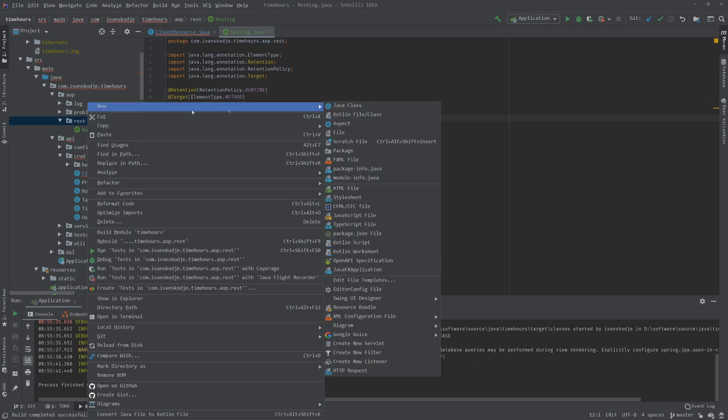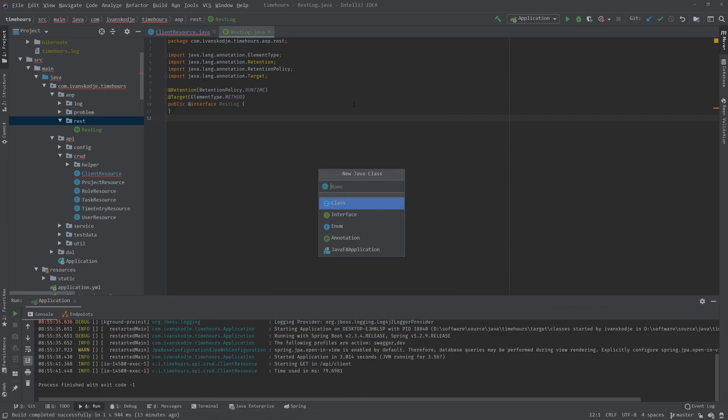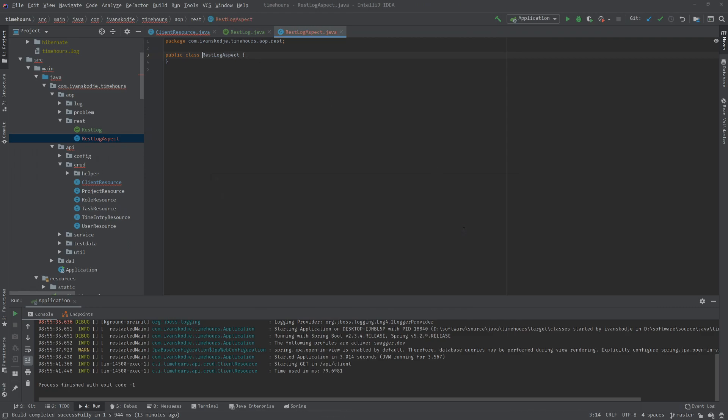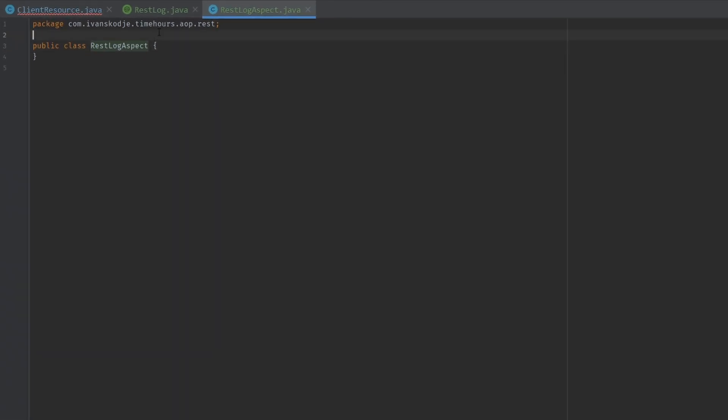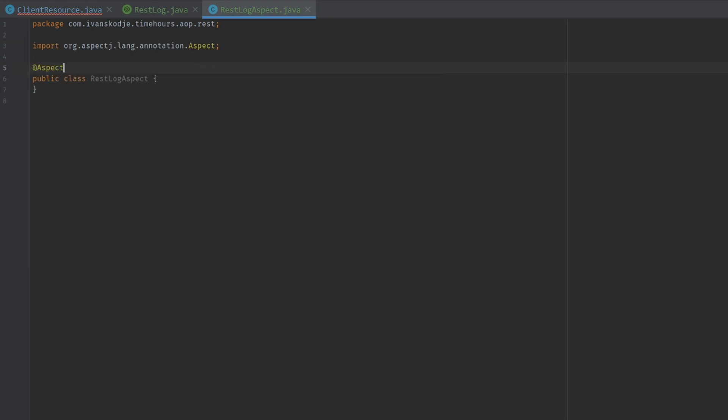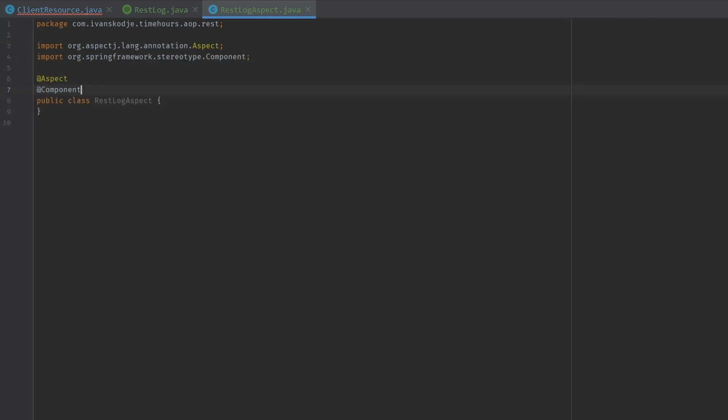We're going to right-click REST and create a new class. We're going to create the aspect class. The class that will actually intercept the logic inside our annotated methods. So I'm going to name this REST log aspect. I'm going to start by adding an annotation. The annotation is going to be aspect. And then we're going to add a component because this is after all a Spring Boot application.